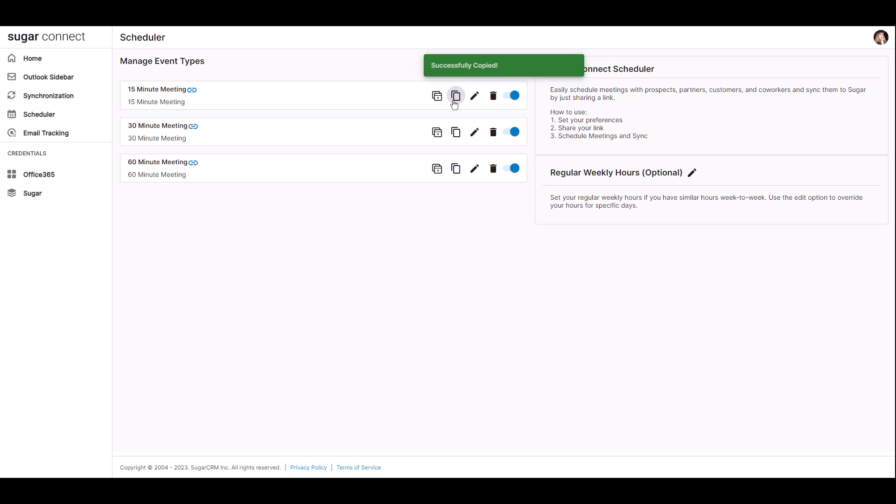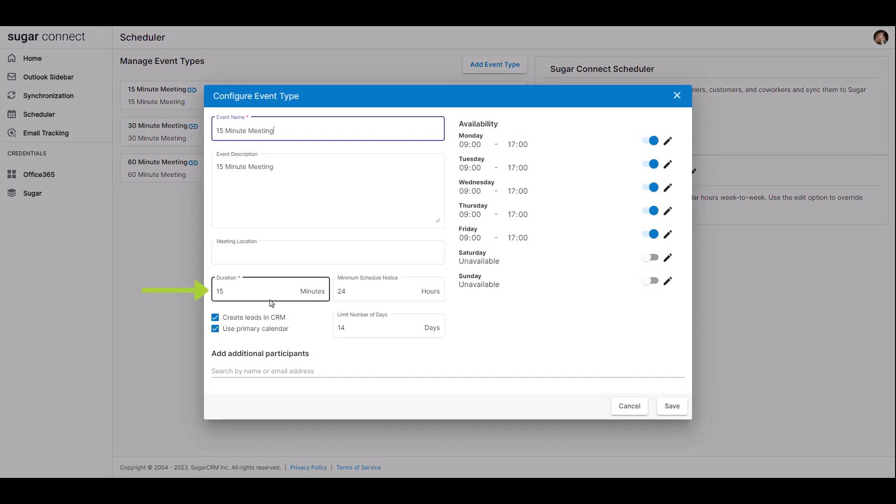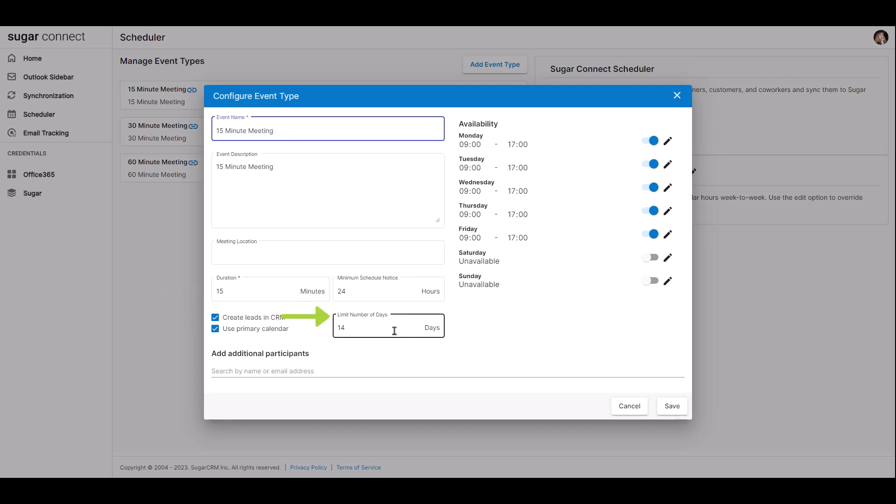You can edit the event type which will pull up the configuration screen where you can edit the name and description of the event, the duration of the event in minutes, the minimum scheduled notice, enable the option to create leads in CRM, limit the days available for this event's type in the calendar, and the availability where you can set the days of the week and hours of the day for the invitees to choose from. Any existing events on your synced calendar will automatically be deducted from the available hours.